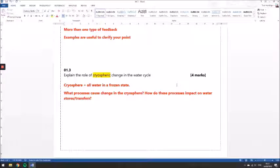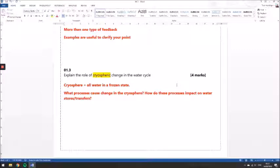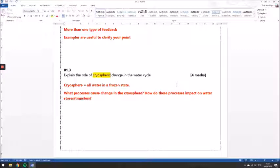Firstly, thinking about what do we know about that word cryosphere? Well, we know that refers to all of the water in a frozen state—glaciers, ice caps, snow, that's all part of the cryosphere. We need to think about what processes cause change within the cryosphere, then think about how that impacts on water stores or transfers. So what actually happens for a glacier or an ice sheet to grow or shrink in size? How does that transfer water from one store to another?